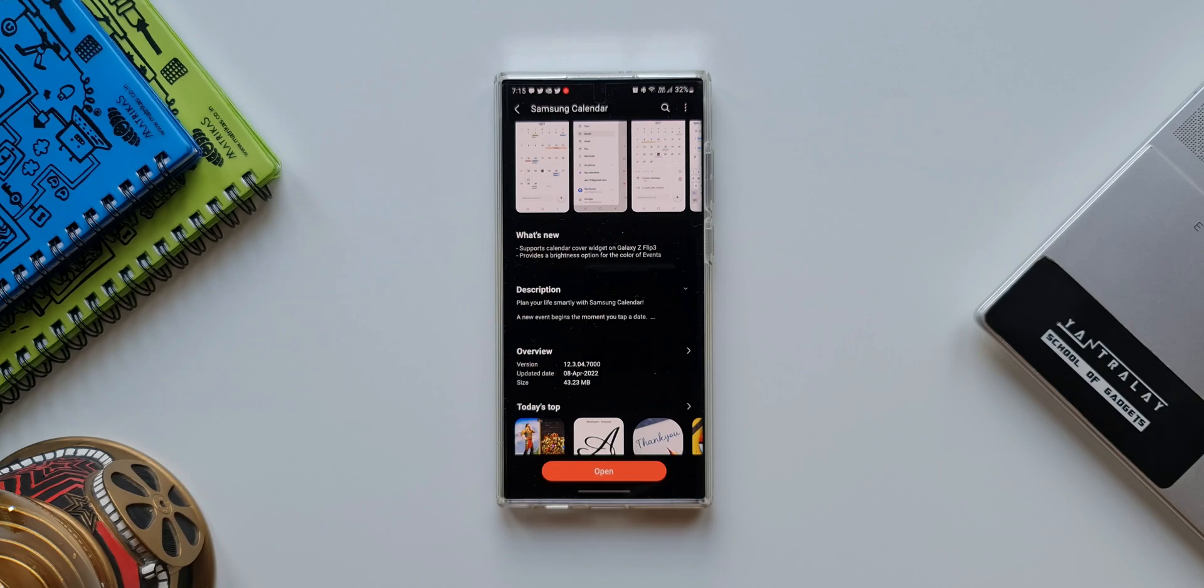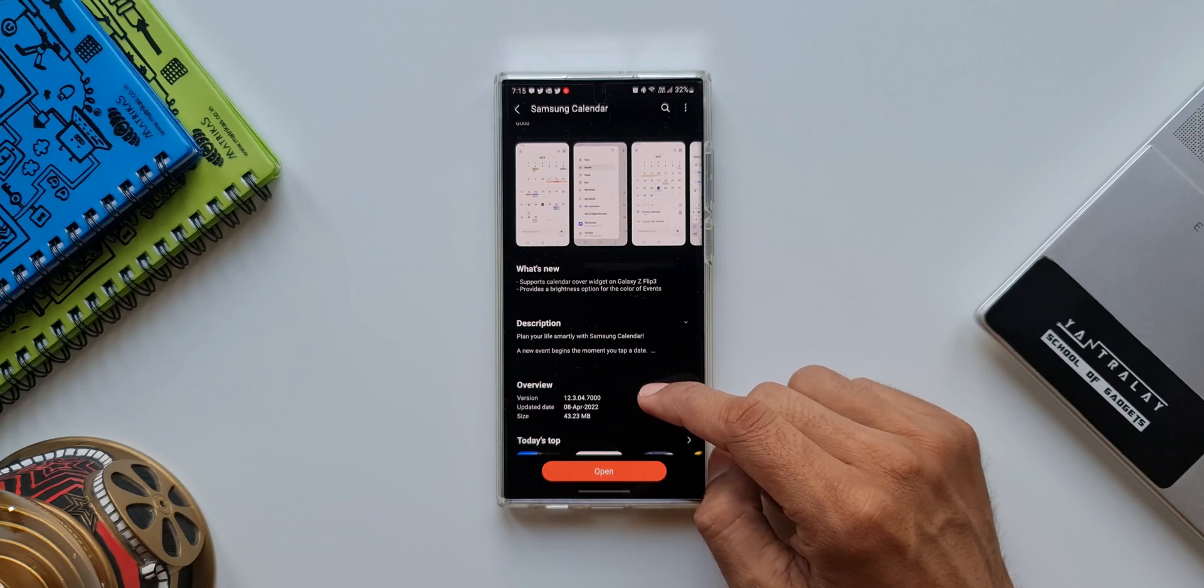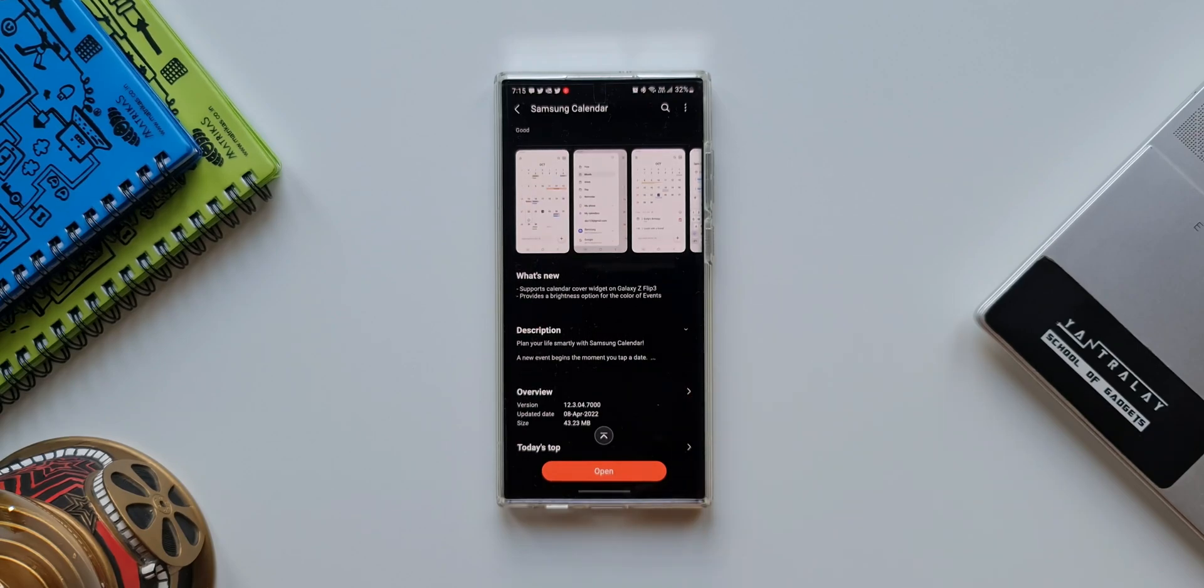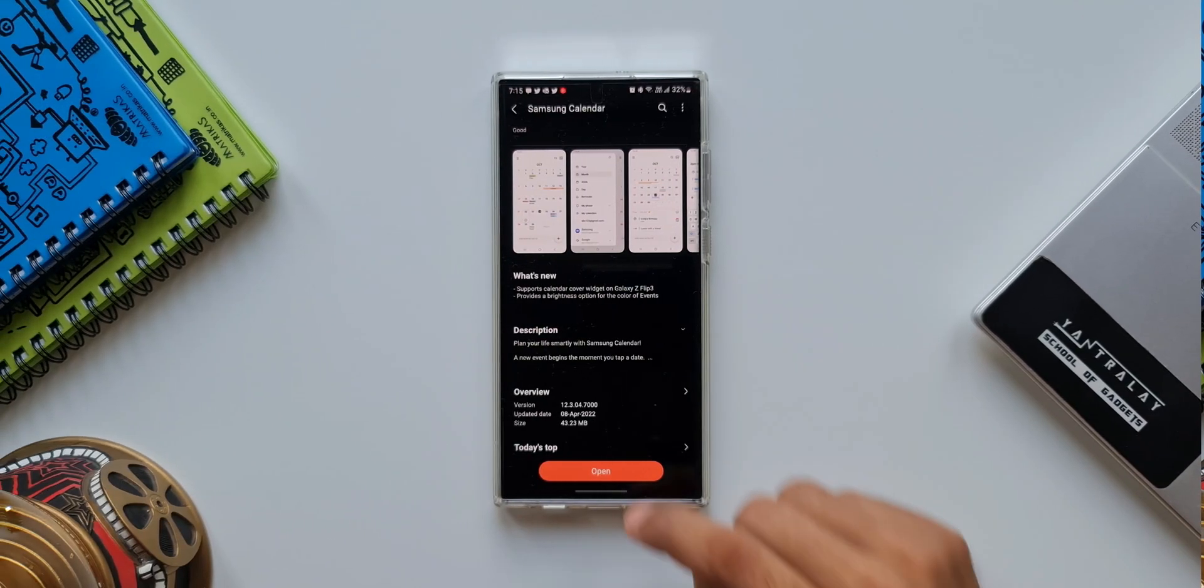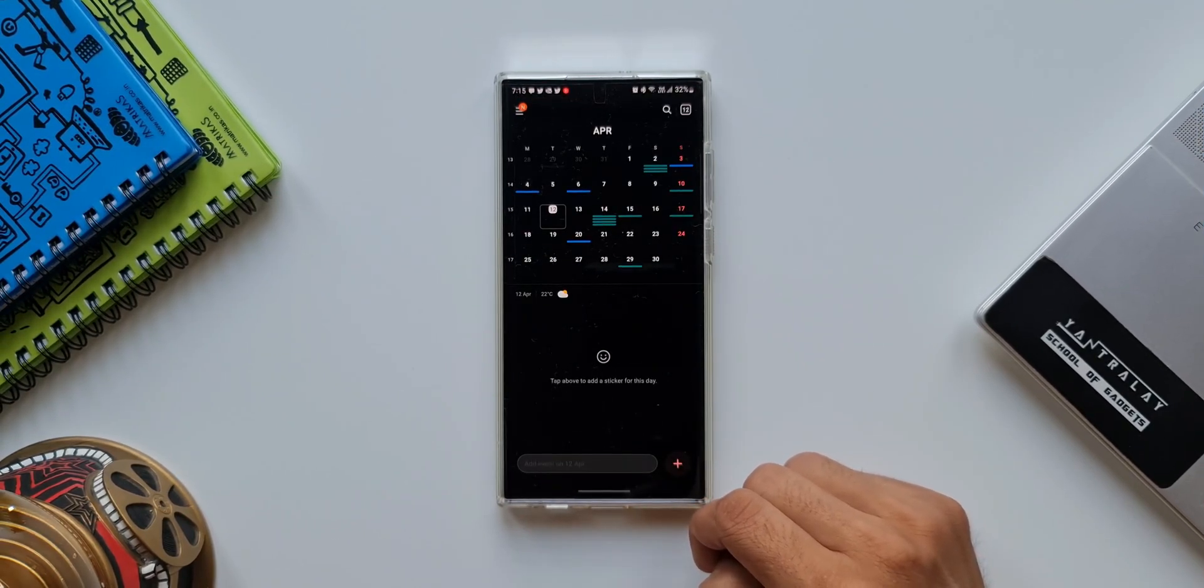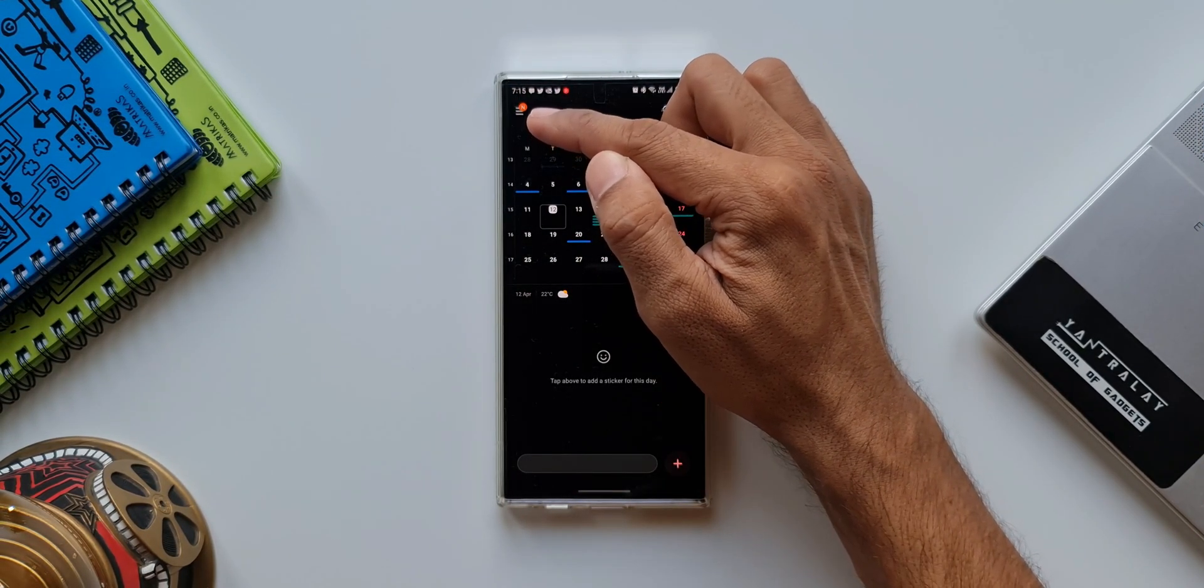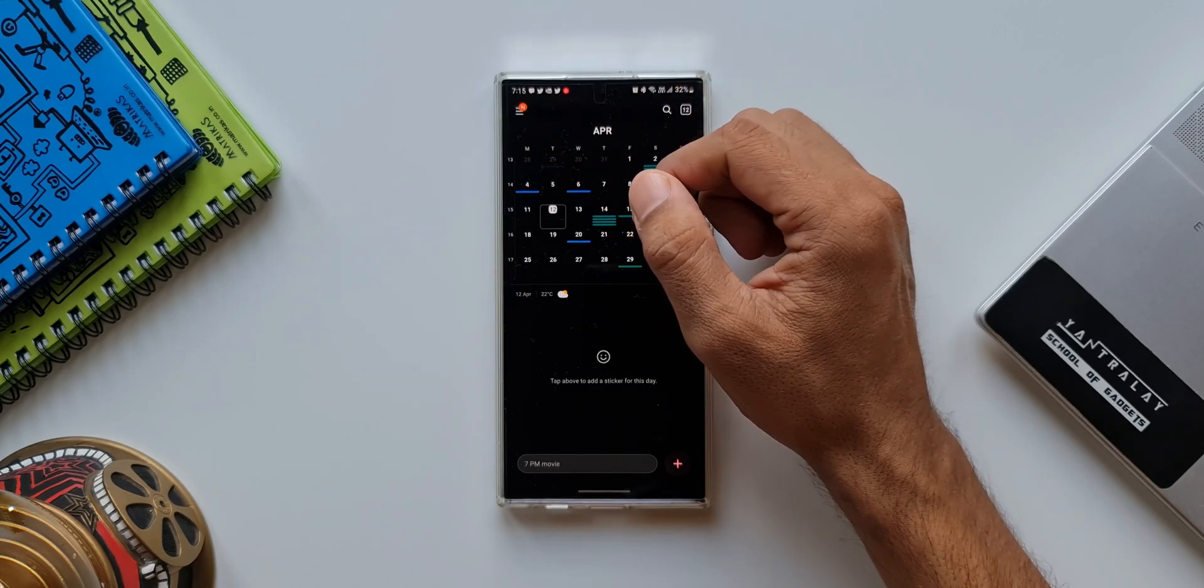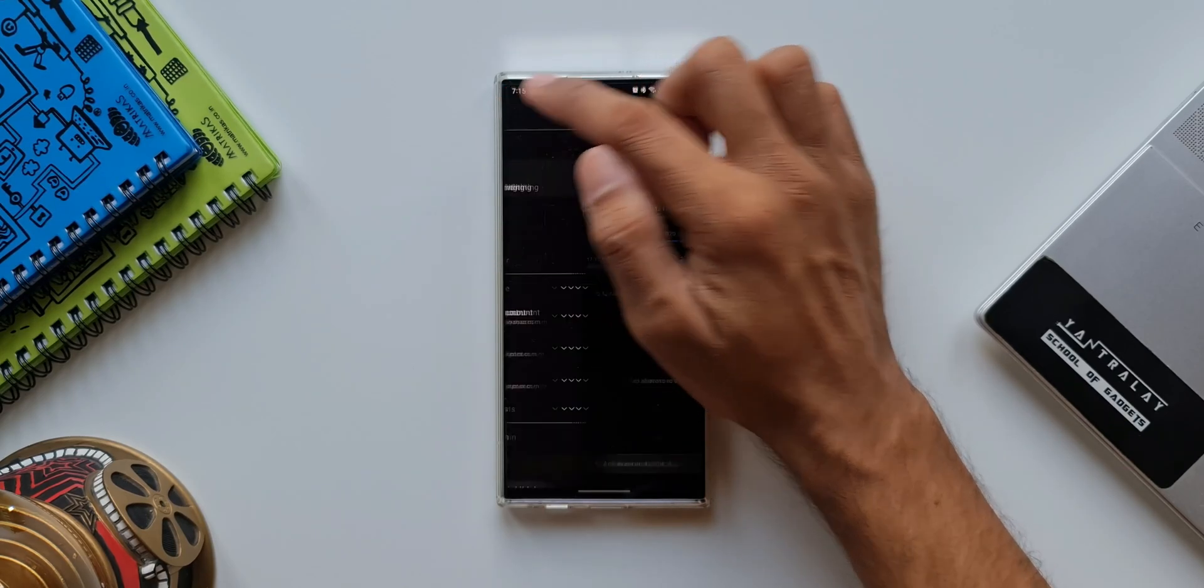Anyways, now let's look at the second one. The second change says provides a brightness option for the color of events. This sounds interesting, let's go ahead and see what it is. I'll open Samsung calendar application as you can see we have got an orange dot here on this hamburger menu which indicates that we have got a new feature here.